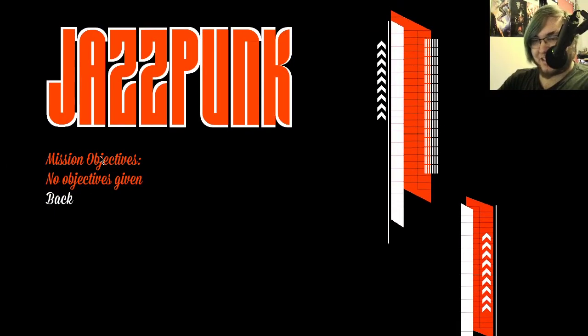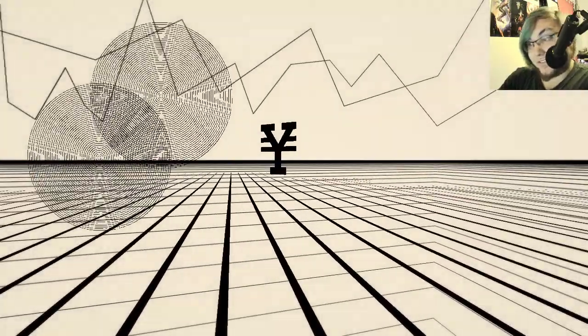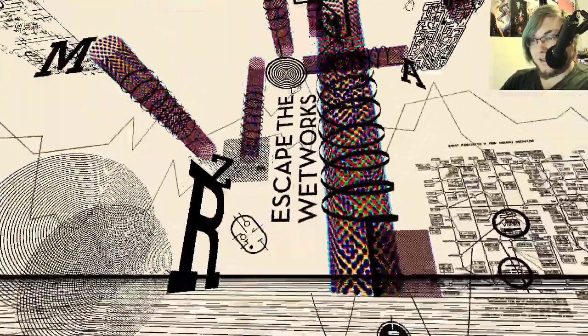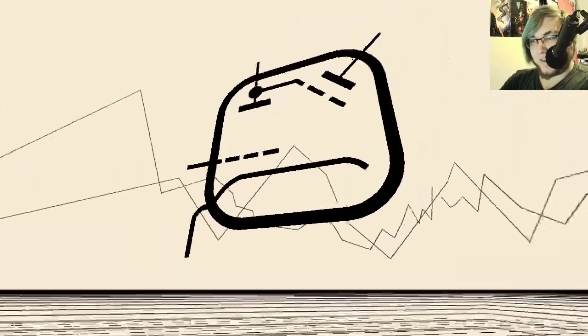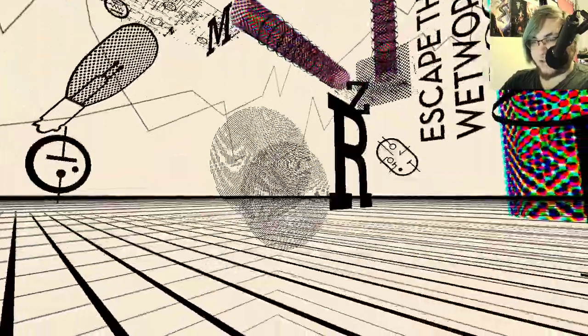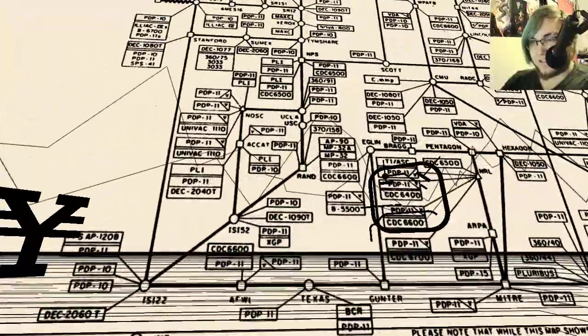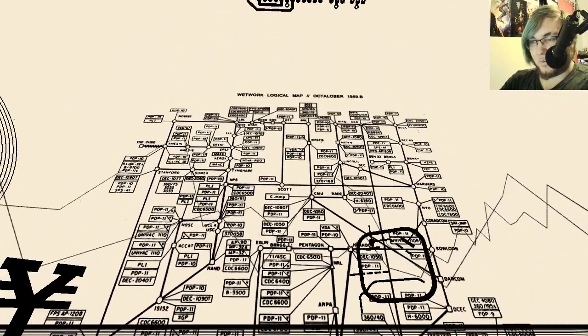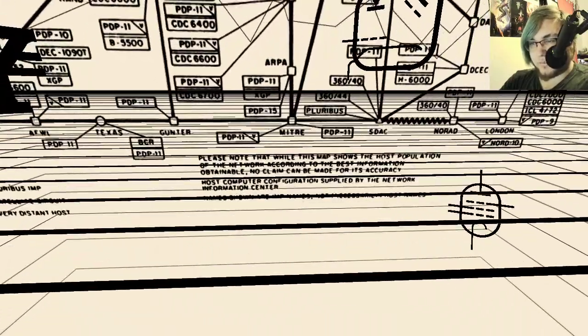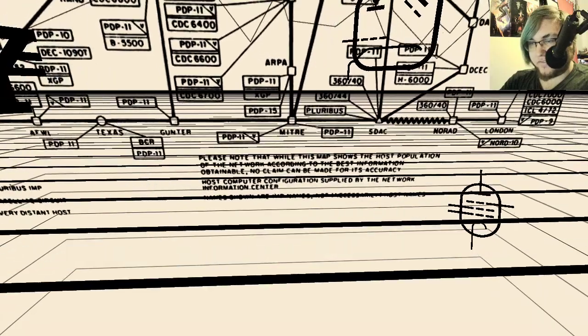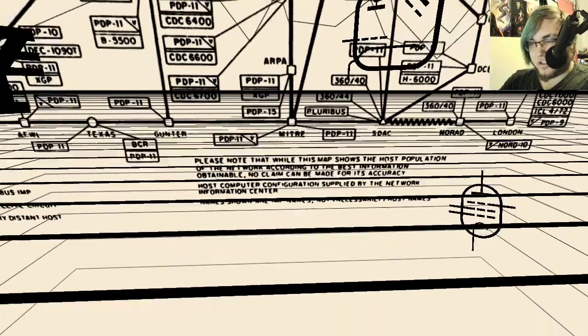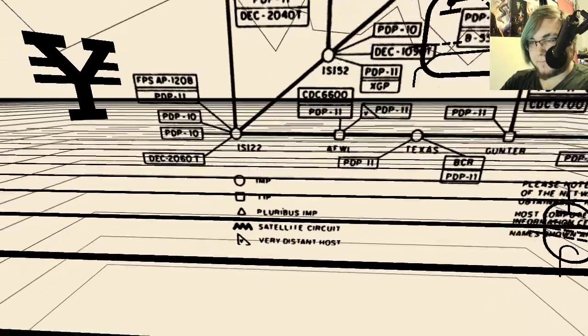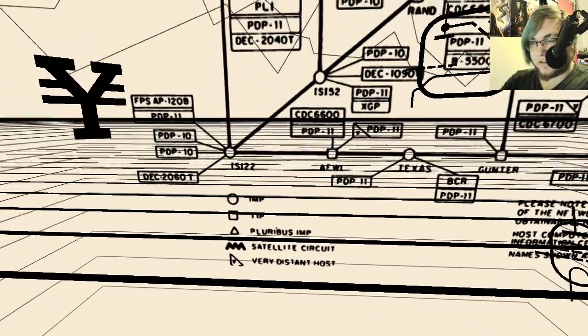Like, let's talk about this for a sec. It's not as though the game is a simulation. It's a video game. But you could argue that that means by its nature it's a simulation. But also, the resort itself is a simulation even though we took a drug to get here. More complicated. I believe this is a wetware logical map. Octolober. Oh, yeah. Please note that this map shows the most population of the network according to the best information obtainable. No claim can be made for its accuracy. Most computer configurations supplied by the network information center name shows are IMP names, not host names. Pluribus IMP, satellite circuit, and distant host.